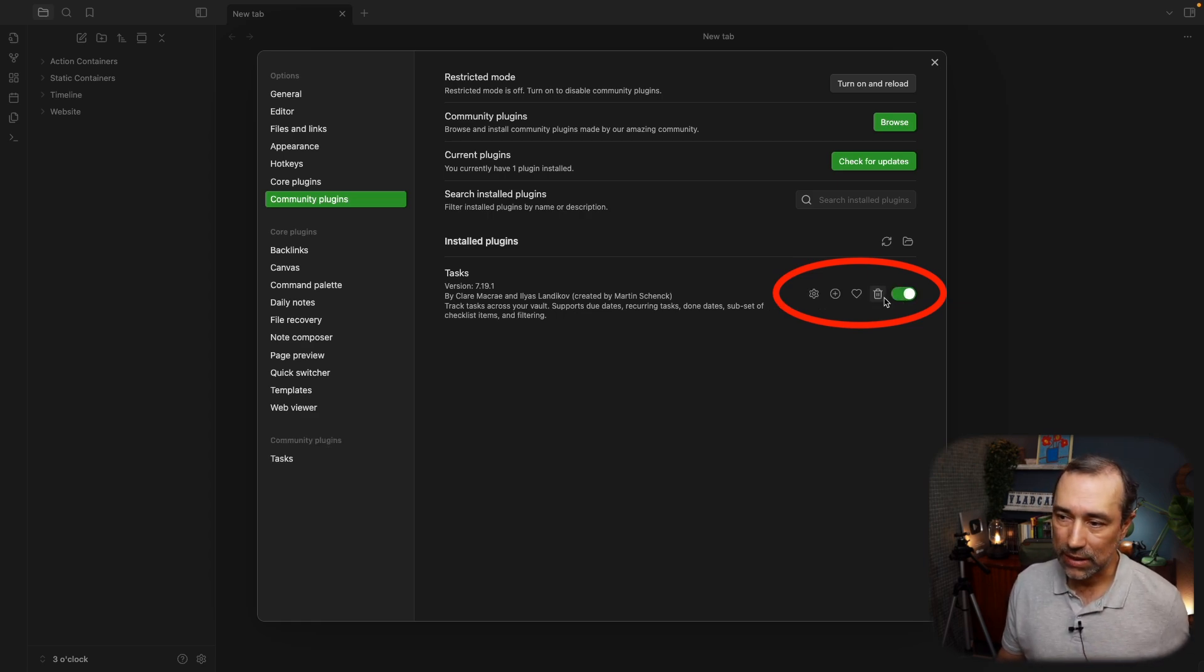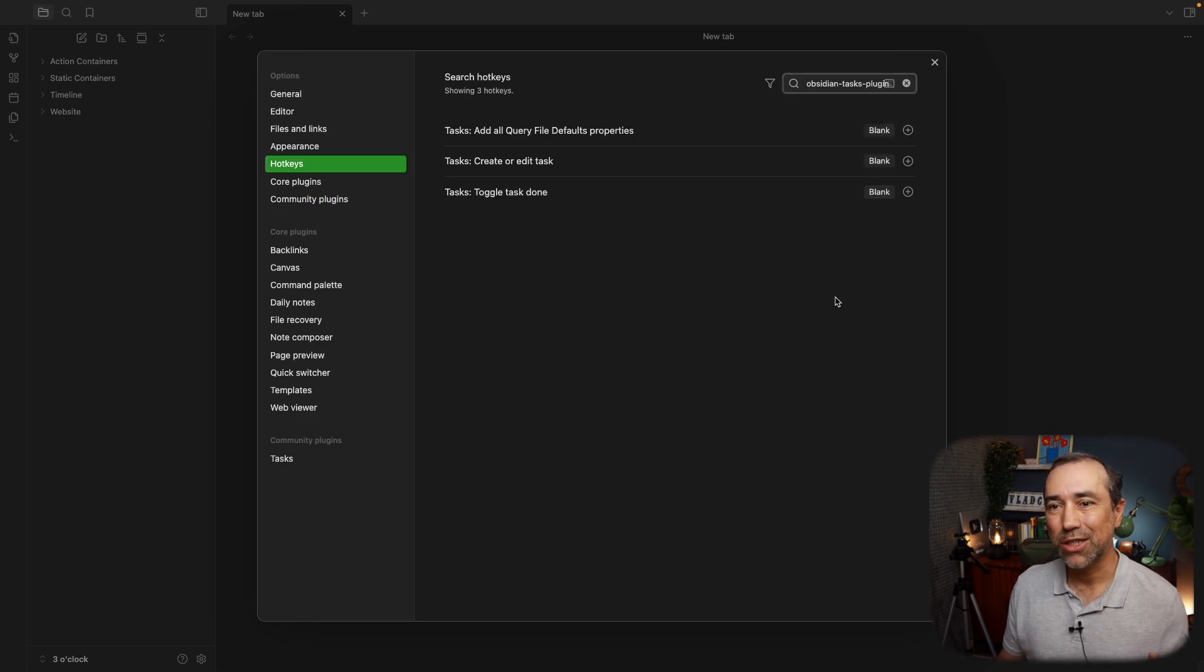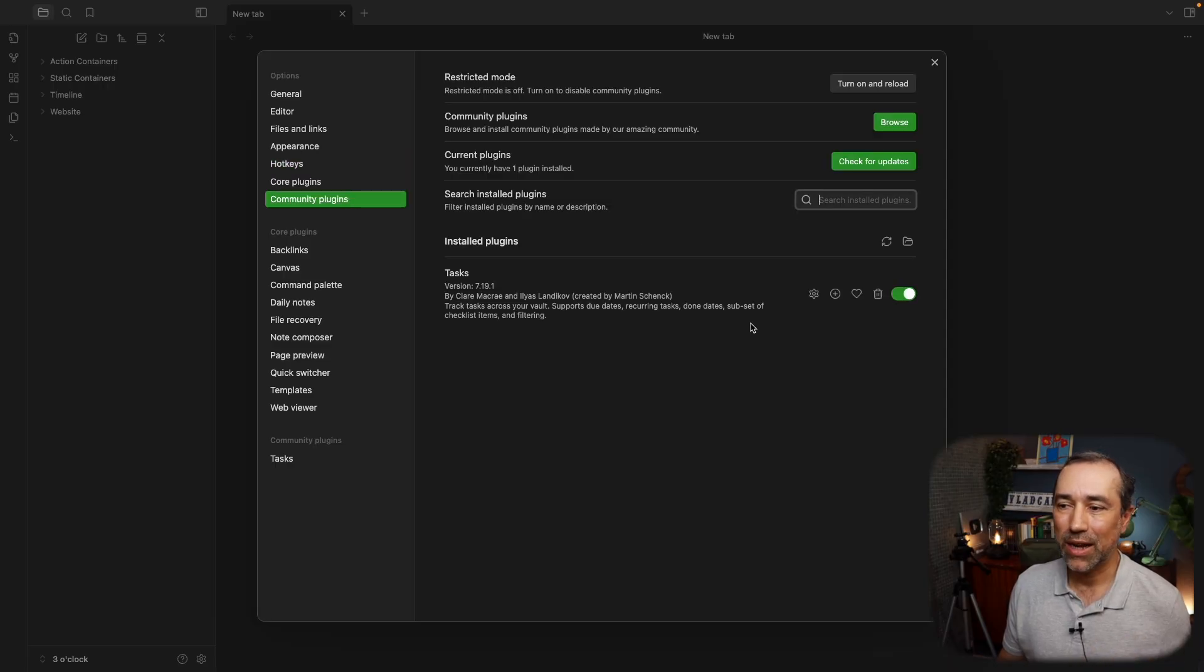You can delete the plugin. You can donate. And you can change some of the hotkeys. There is another video in the channel where I explain the hotkeys, so I'm not talking about this today. But these are the settings that you have access.